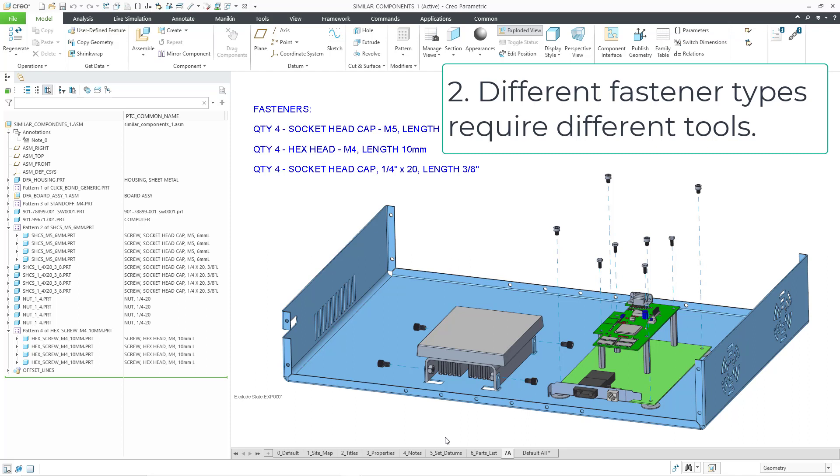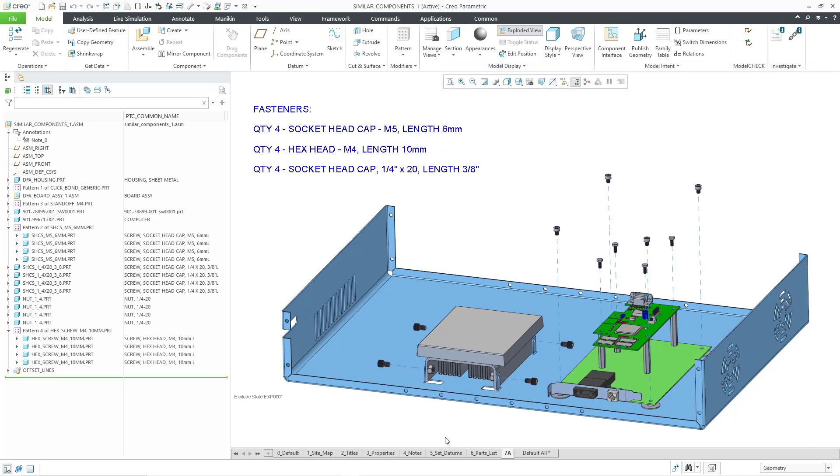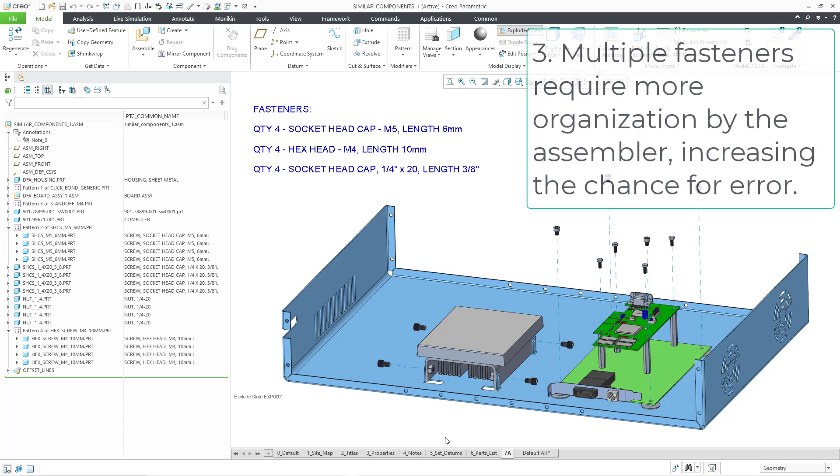Next, we have socket head cap screws and hex head screws which means that someone is going to have two different types of tools in order to put this together. Also with the three different kinds of fasteners, the person who's actually going to be assembling this is going to have to keep them organized.